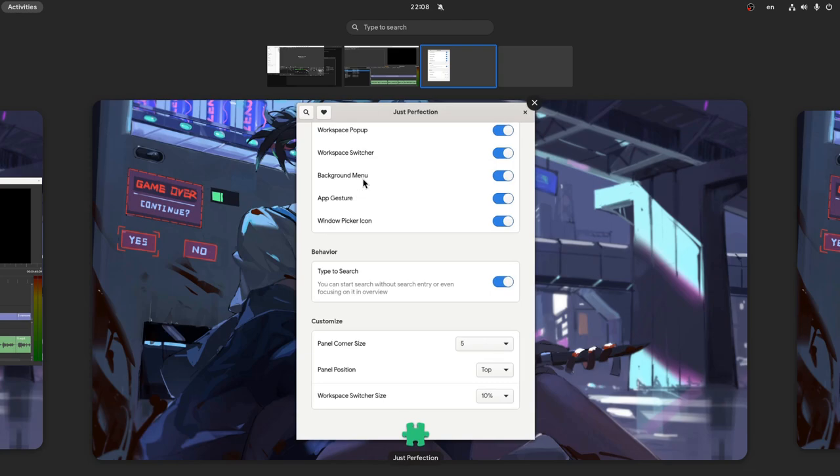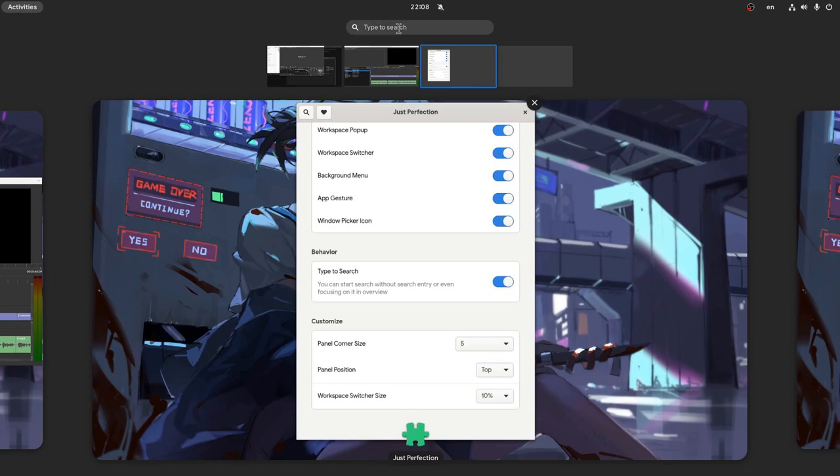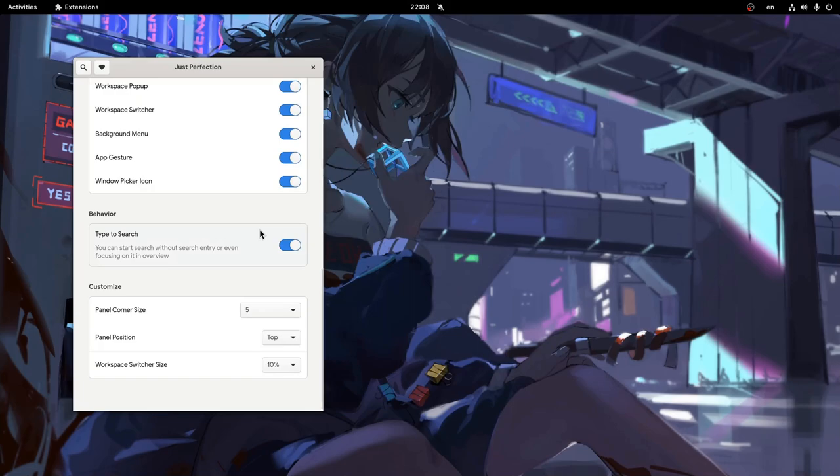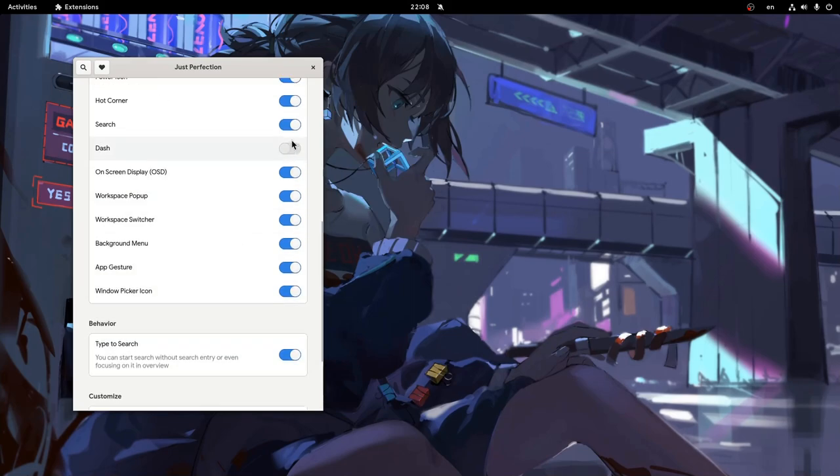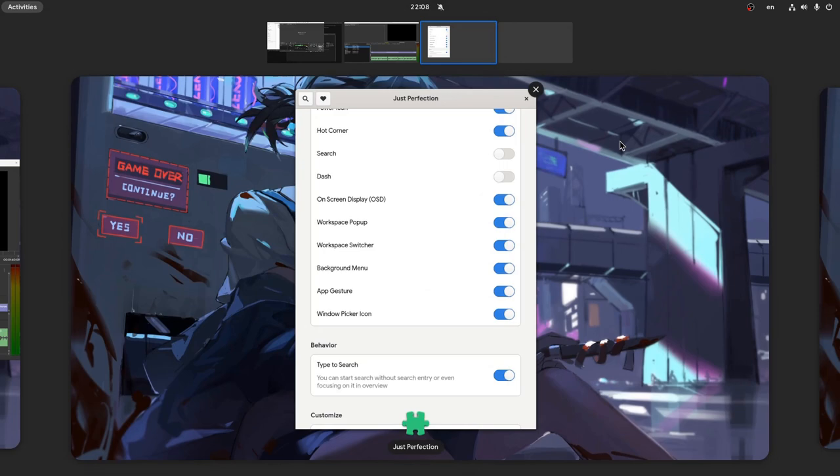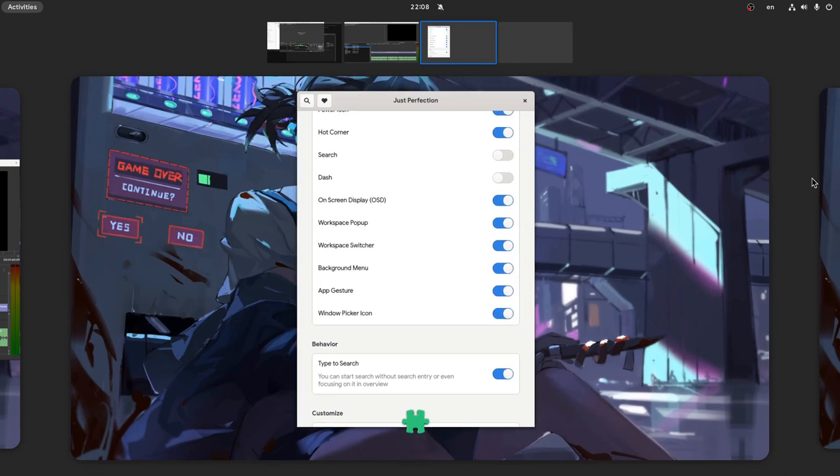And of course we can also hide the search input if we want. And let me quickly do just to see how the remaining space will be rearranged.